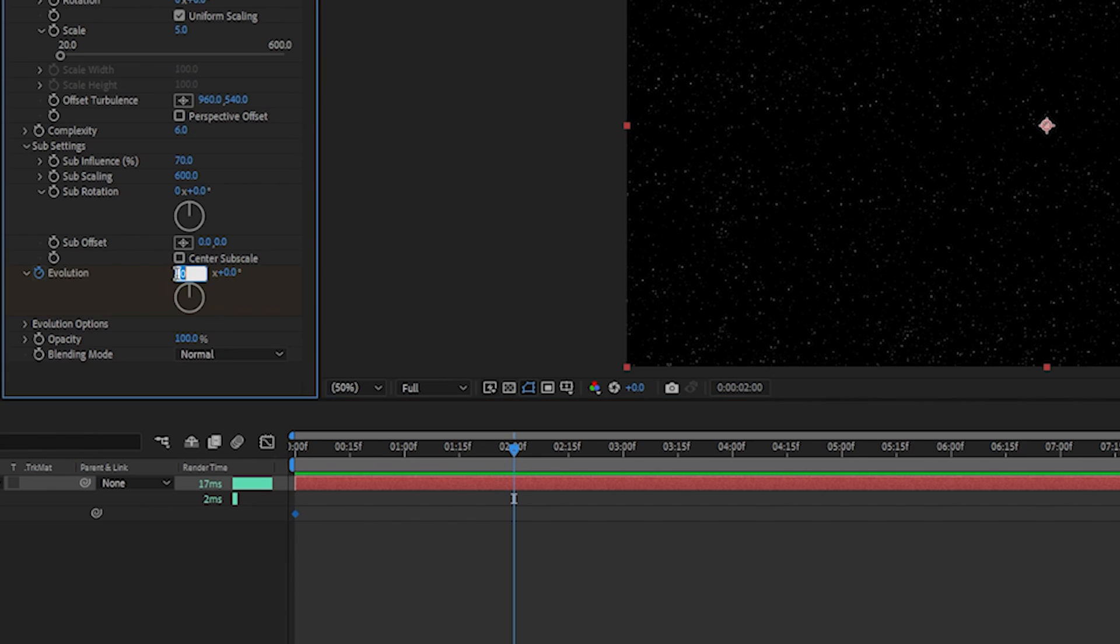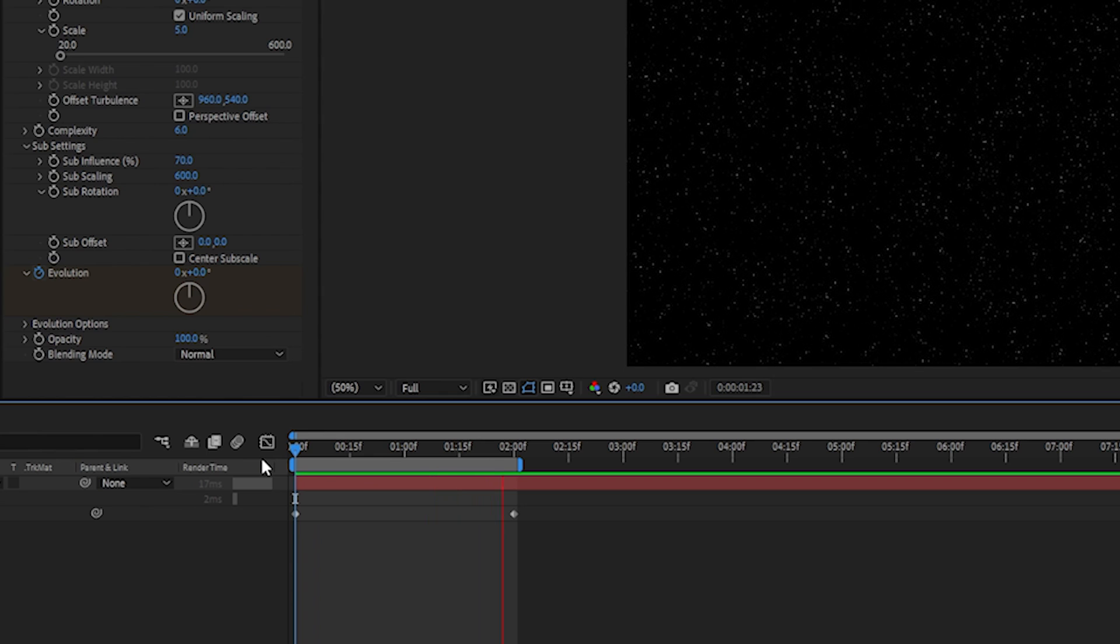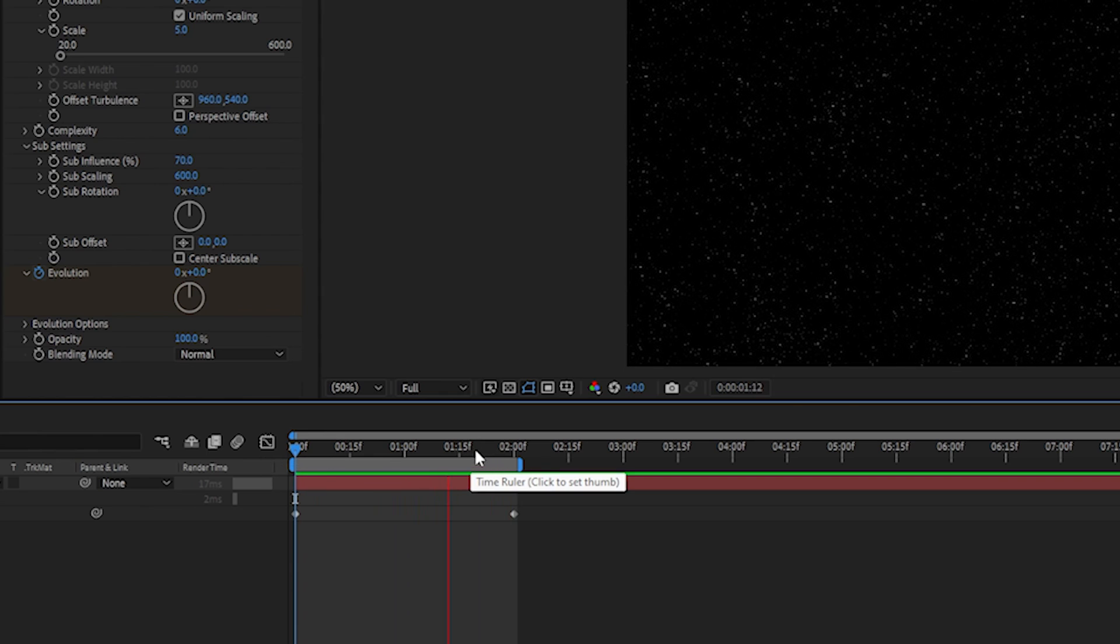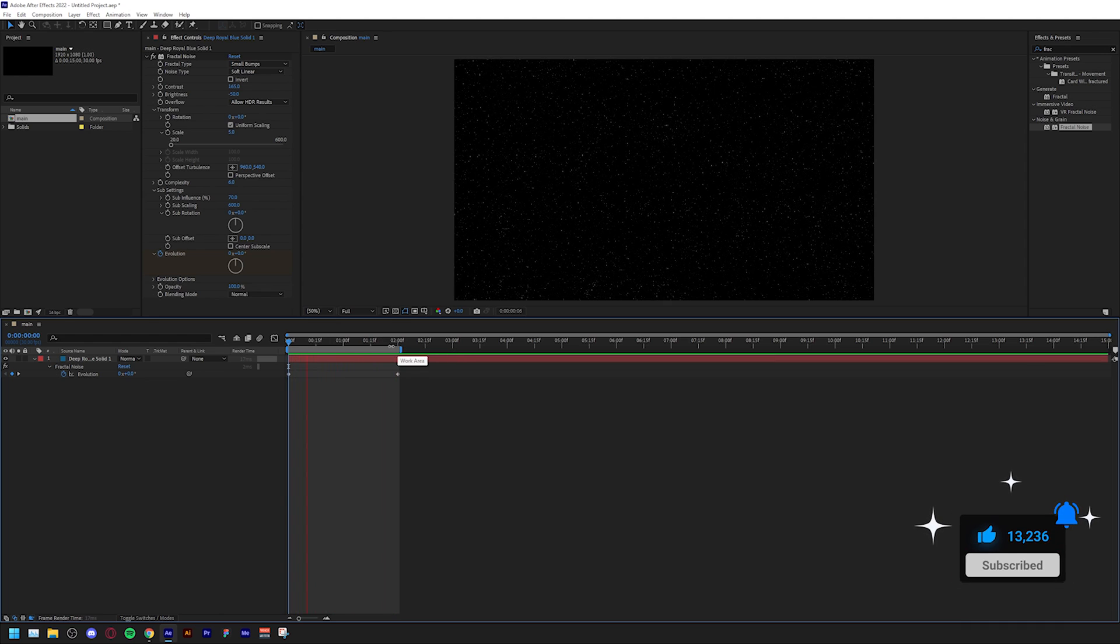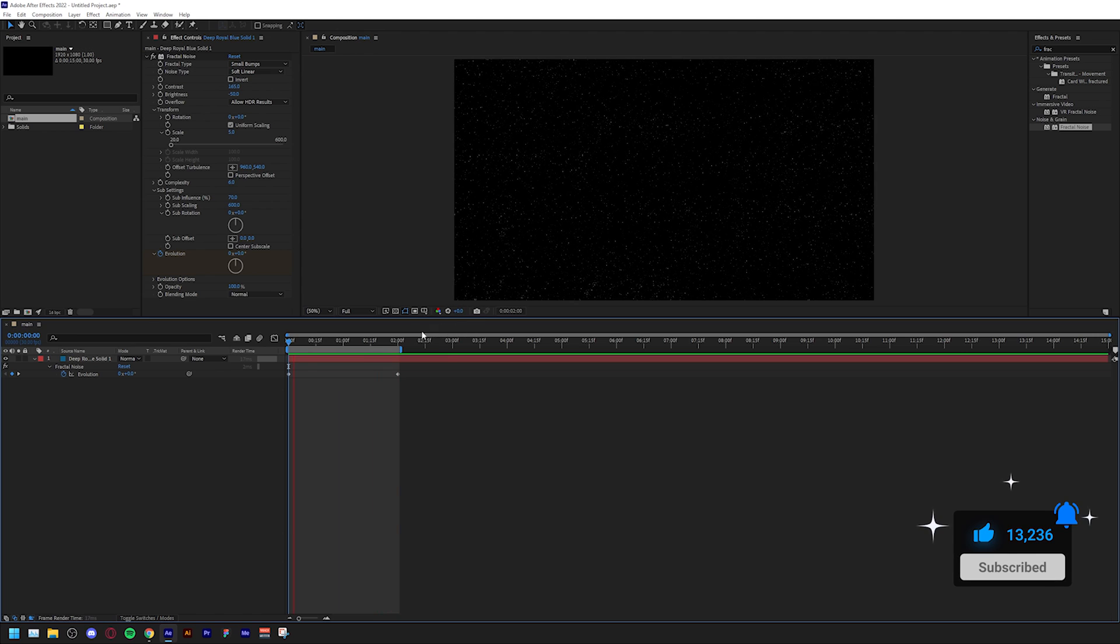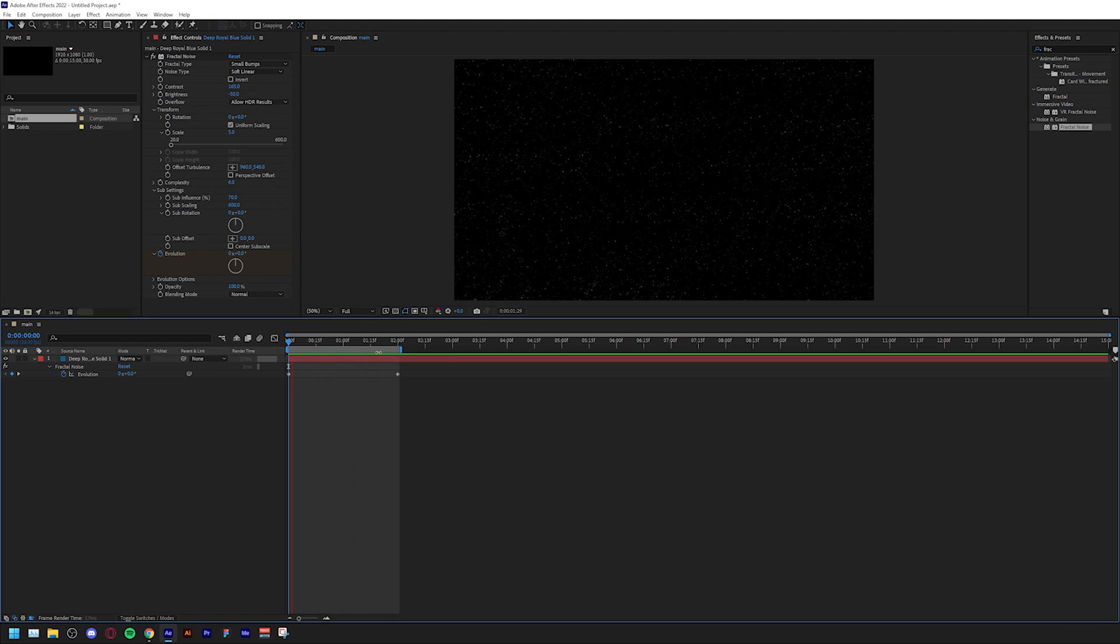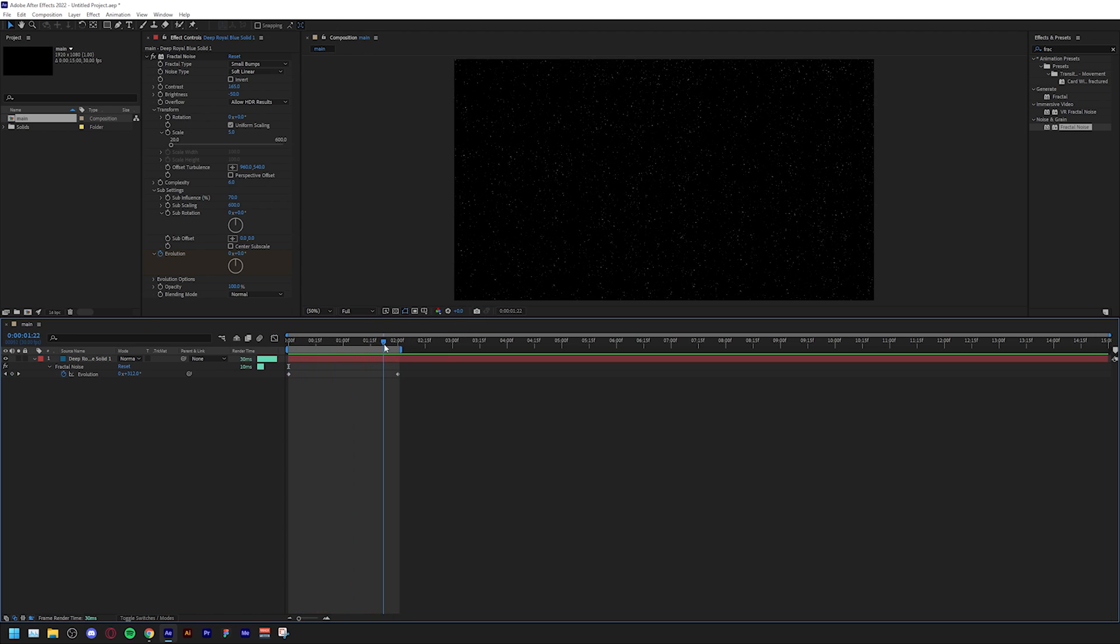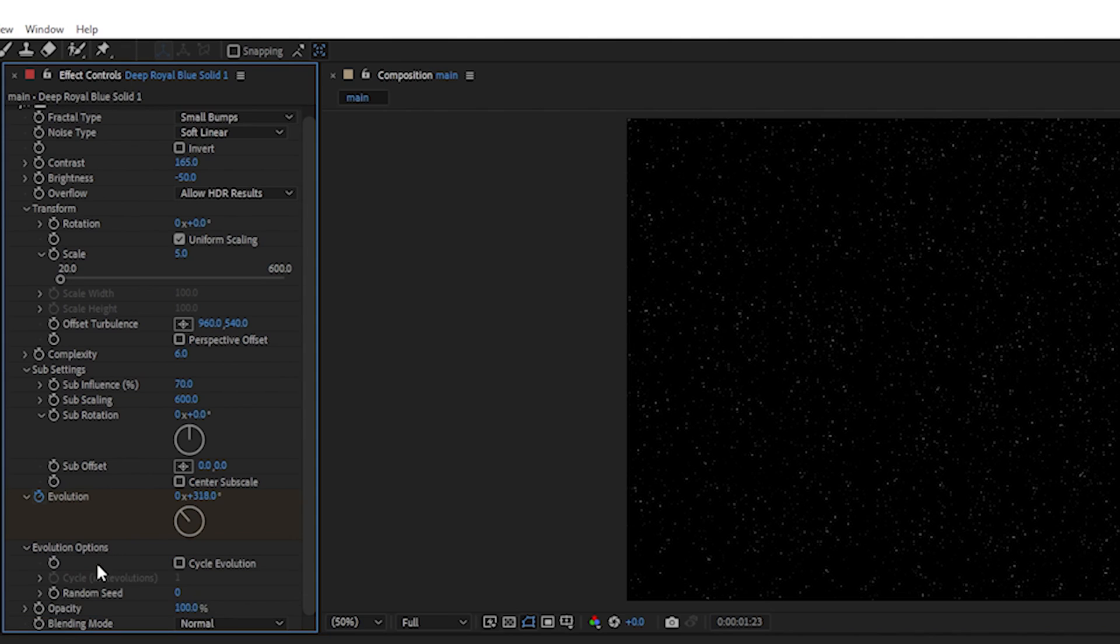Now your stars are animated, but as you can see when it goes to the end it doesn't loop, it just cuts and starts again. To make it loop you have to go to evolution options and check the box that says cycle evolution.